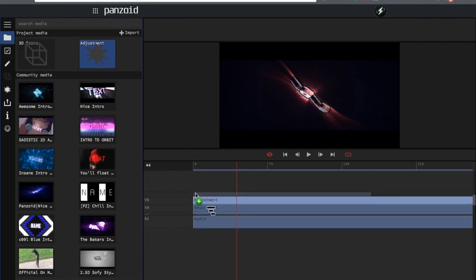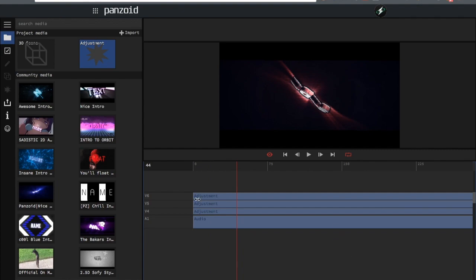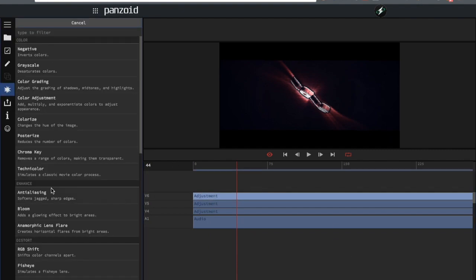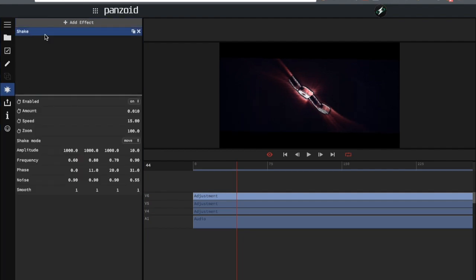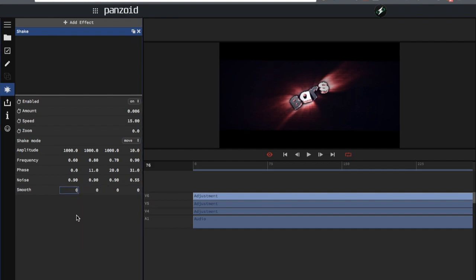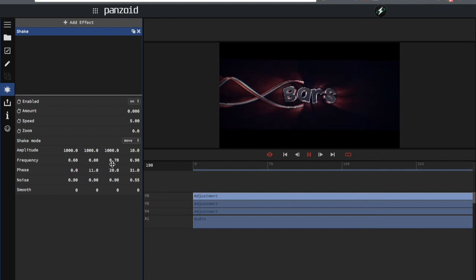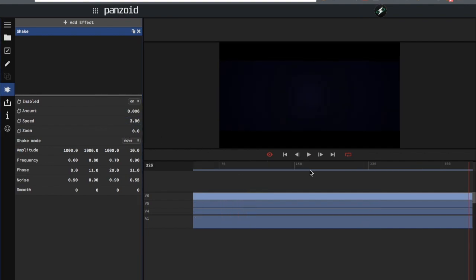Make another adjustment layer for the last thing I want to cover: shake. They added shake as an effect now, so you can have shake affecting your shutters if you want. Go to effects and add shake — it's basically the same as the shake on the camera. Lower the zoom to zero and change the smooth to zero so it's not super smooth. Change the speed to around 10 or whatever — but seriously, don't trust me on shakes, I'm terrible at shakes.